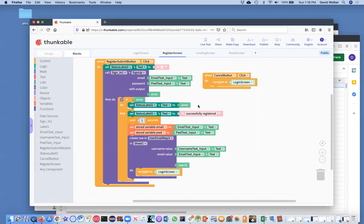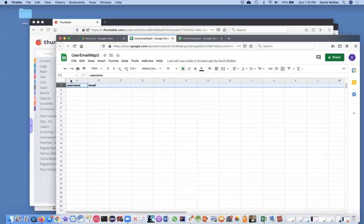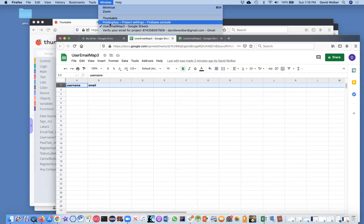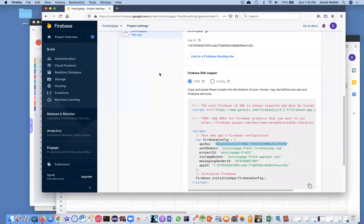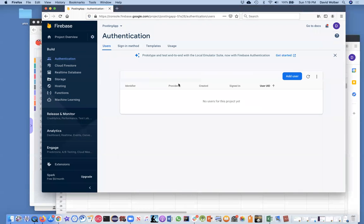And then on the register screen, there's just one place where you need to make the change and you need to choose user email map three. Once again, things get messed up a little bit. But you just want to have the username and make sure you actually stick it in there and it turns green and make sure that email text input dot text. So it's just a couple easy changes, but you got to make sure you make them or things will not work. So login screen, changing these two lines and then register screen, changing this one line.